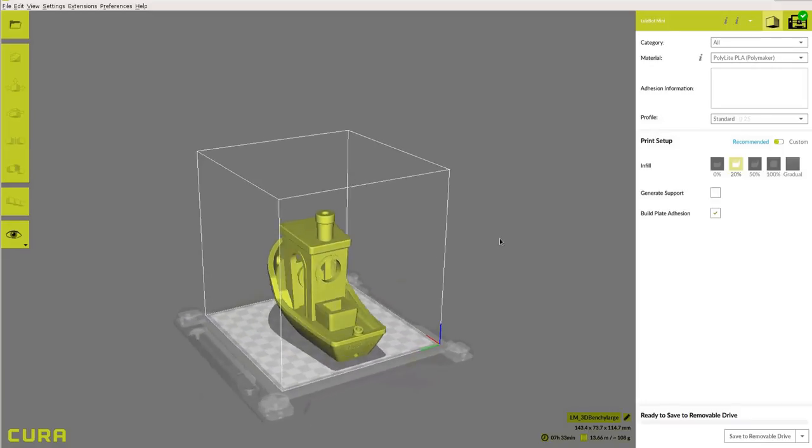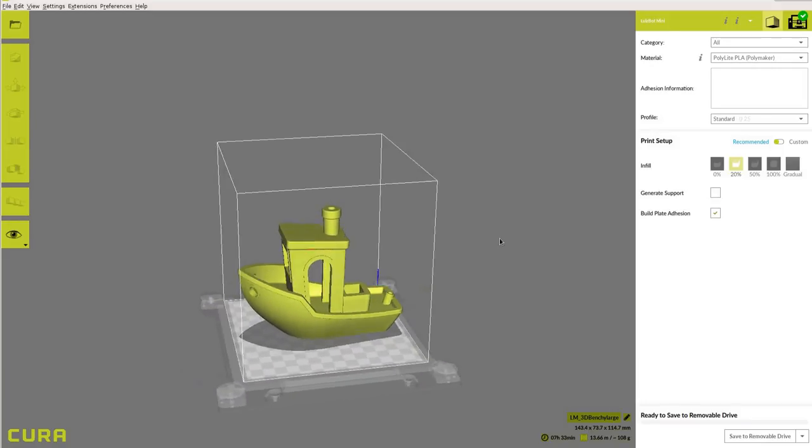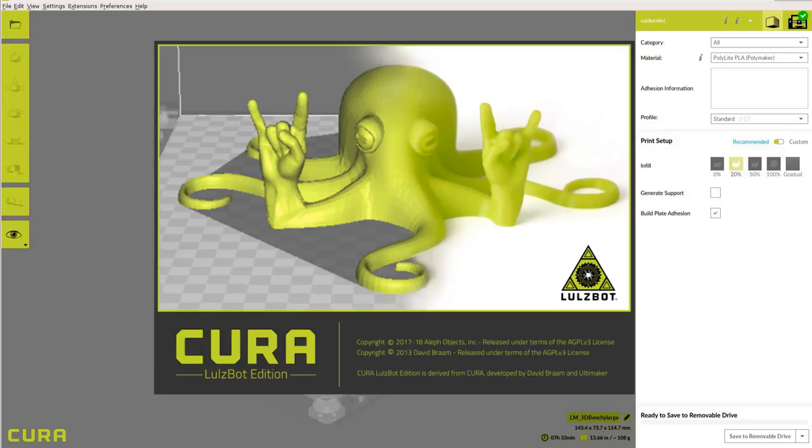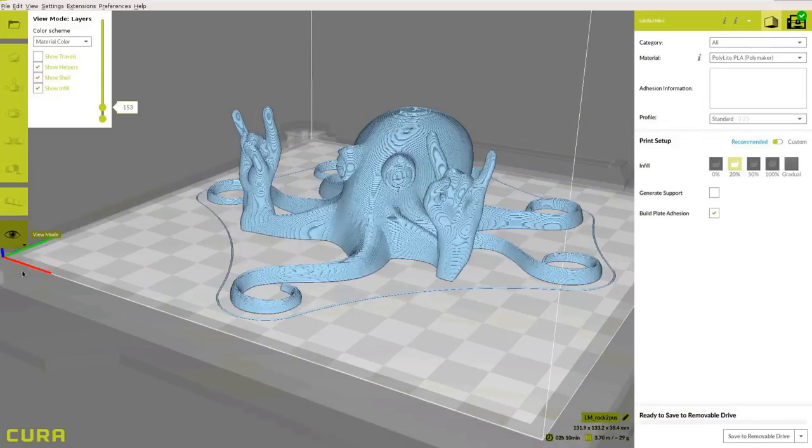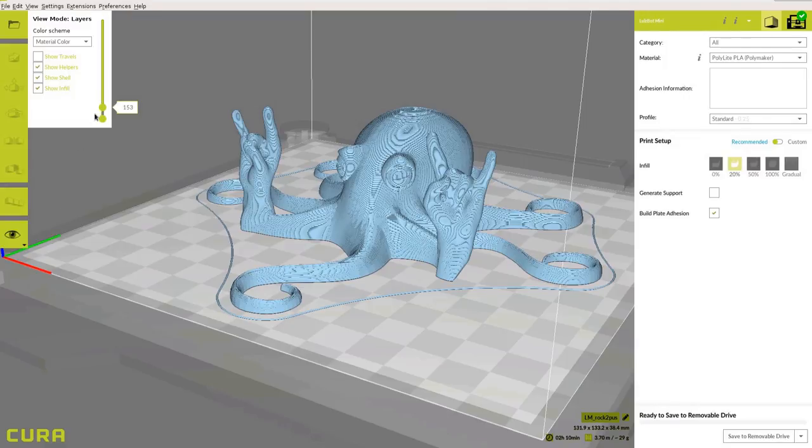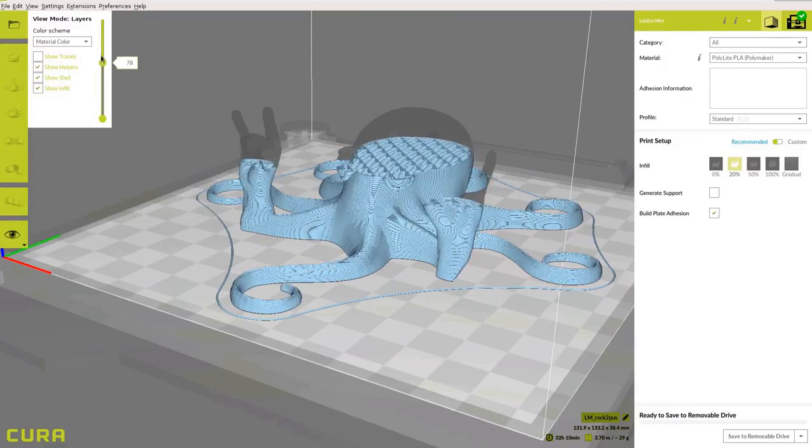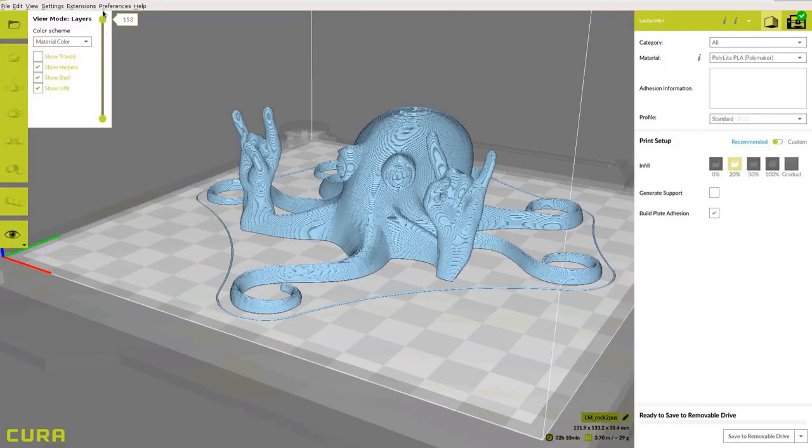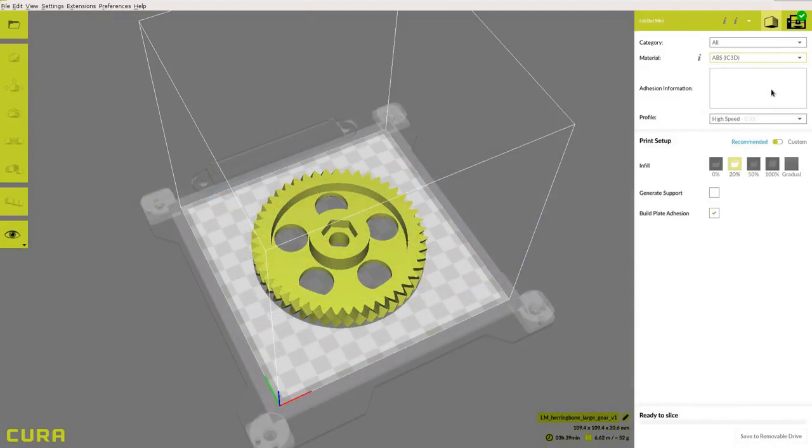Getting started with your Lulzbot 3D printer has never been easier thanks to our new Cura Lulzbot Edition slicing software. New features include an updated user interface, more slicing options for advanced users, and better print quality than ever before from the updated slicing engine.